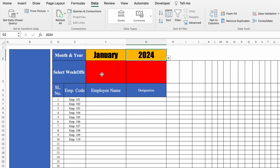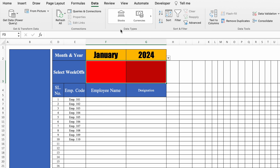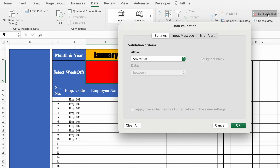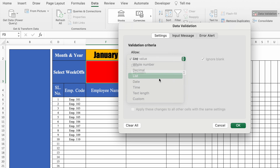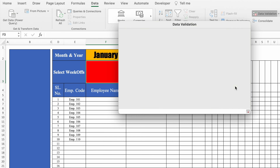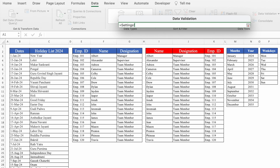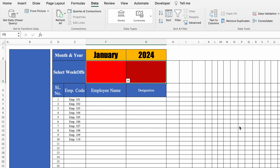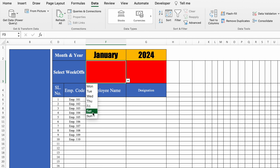In the same way, we can create a dropdown for Week Off also — Data, Data Validation, List, Source, and the dropdown got created.